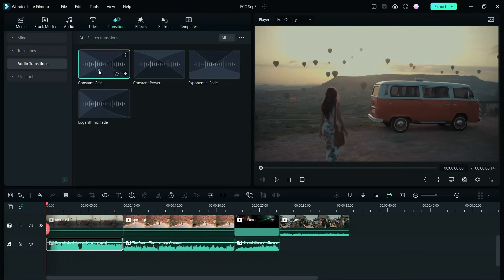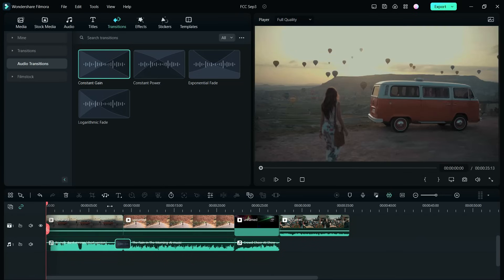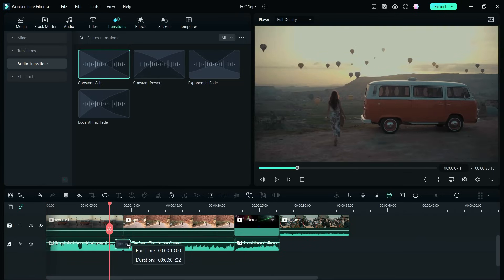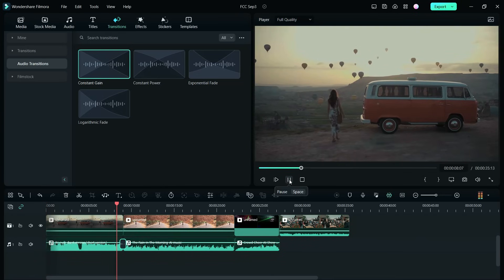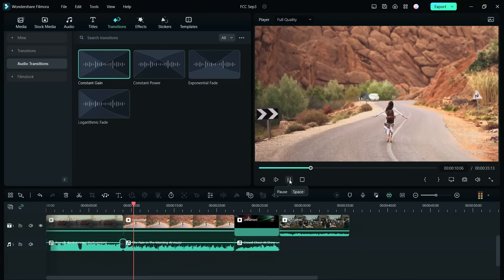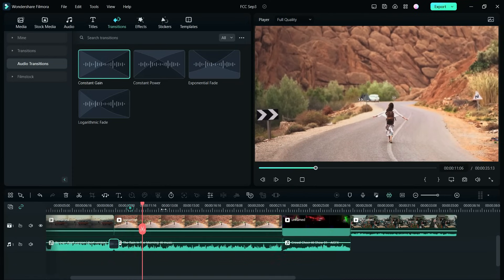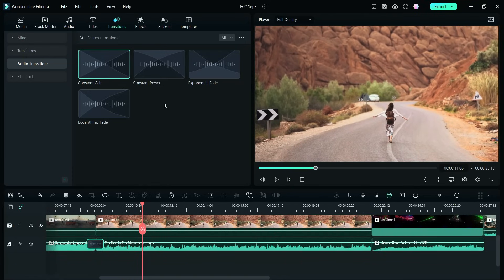So you have four different kinds. Let's start with the first one, constant gain, and see what happens. Definitely now, the transition seems more seamless.